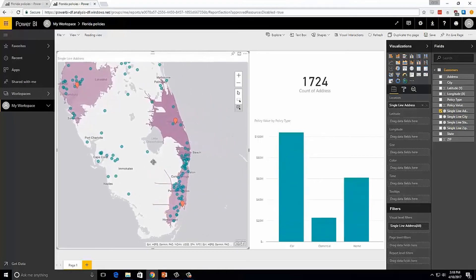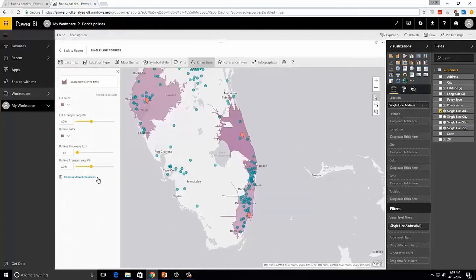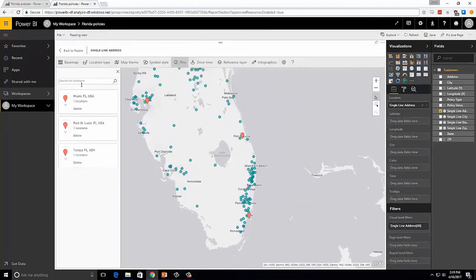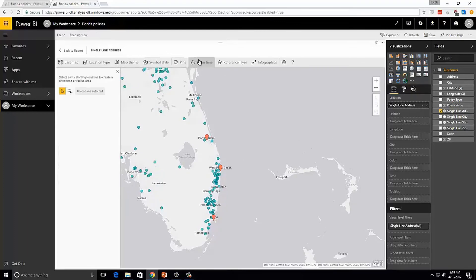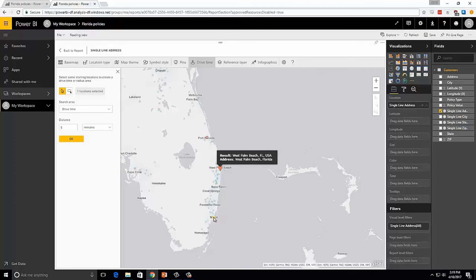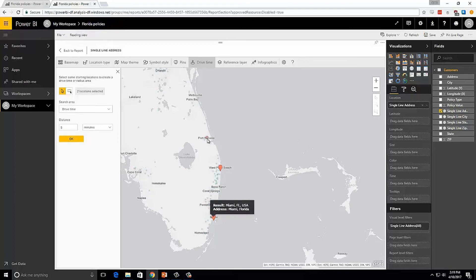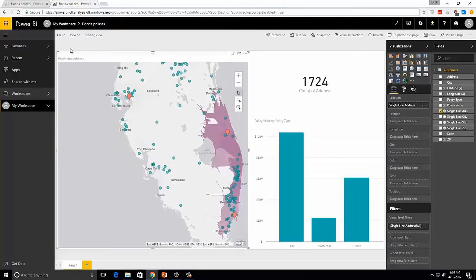We have a number of customers up here in the West Palm Beach area, so let's see what would happen if we added an adjuster there. Let's go back into edit mode, clear out our drive times, and go add a new pin in the West Palm Beach area. Now if we check the drive time areas, we're going to see what happens when we add the new adjuster into West Palm Beach. Let's select our West Palm Beach adjuster, our Miami adjuster, and our Port St. Lucie adjuster. Let's check drive times for 60 minutes and go back to the report so we can see the customer selections.